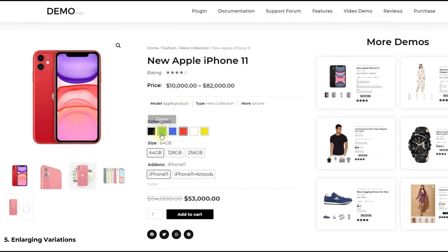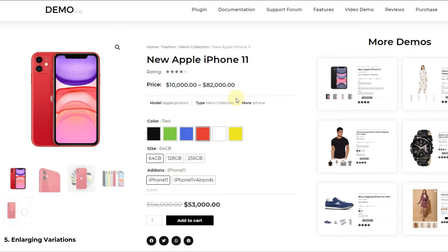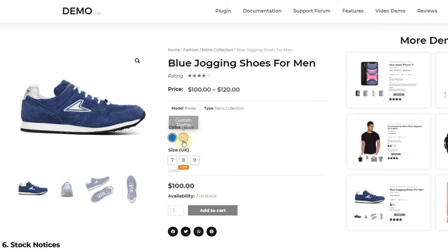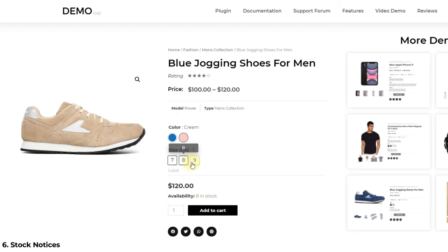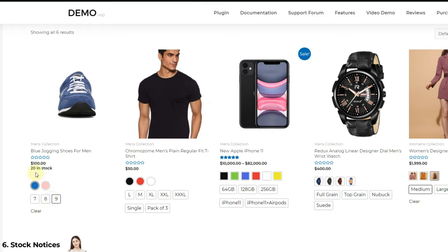Our next feature is enlarging variations. If you have variations that you want to highlight more than others then you can enlarge them. It is possible to change the size of variations globally, or change the size of any specific variation while keeping others small. Our next feature is stock notices. If you manage the stocks of your products in WooCommerce then this is an amazing feature — it allows your customers to see how many products are left in stock for each variation. You can customize this stock notice completely and show it on both the product page and archives page.